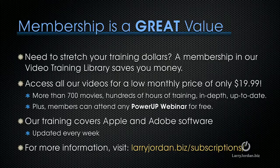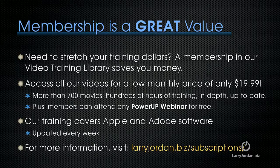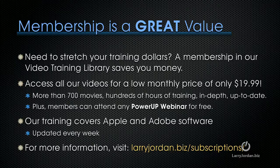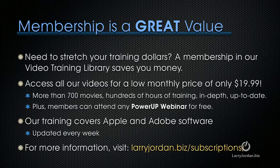Membership is a great value, especially if you need to stretch your training dollars. A membership in our video training library saves you money. You can access all of our videos for a low monthly price of only $19.99. That's more than 700 movies, hundreds of hours of training, all in-depth and all up to date.